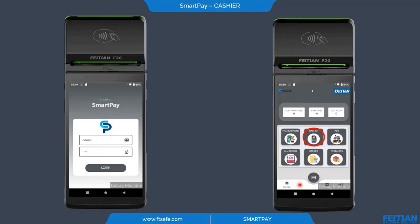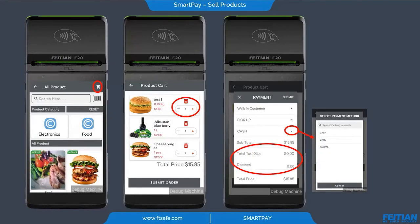SmartPay currently supports many languages, and if a language is not yet supported, we can add it easily using just an XML file. Let's start with cashier management. We can choose a product from the product list and add it to the cart by clicking the add to cart button. Here we have the list of chosen products, and we can increase quantities by clicking this button. The total price is shown here.